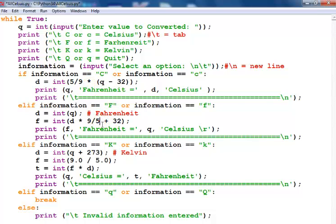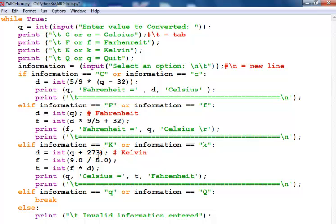The third one is the Kelvin. All you just have to do is to add 273 and that's exactly what I've done.